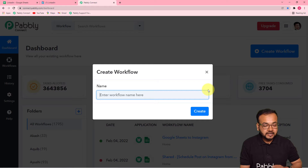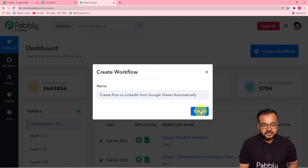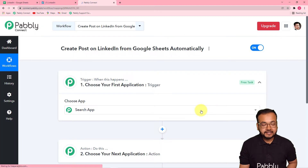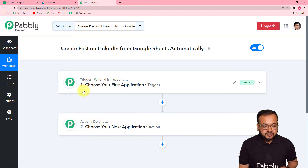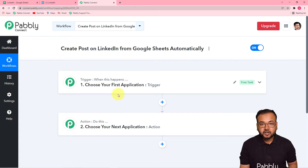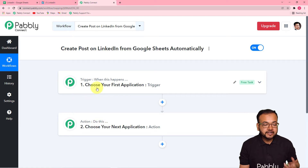Give any suitable name to your workflow — I've named it 'Create post on LinkedIn from Google Sheets automatically.' Click the Create button and you'll see the workflow created with two sections: the trigger and the action. The trigger is the happening of any event, and the action is the response to that trigger. In our use case, the trigger is entering post details in Google Sheets, and the action is creating a post on LinkedIn from that content.